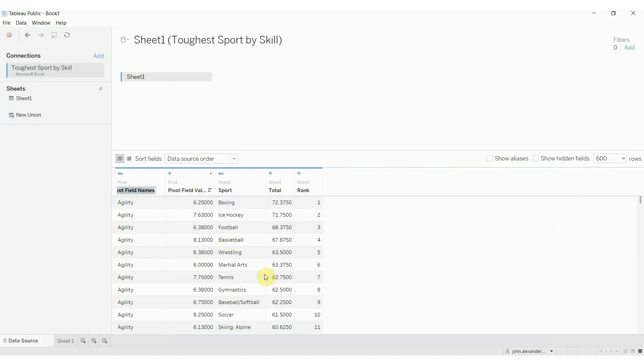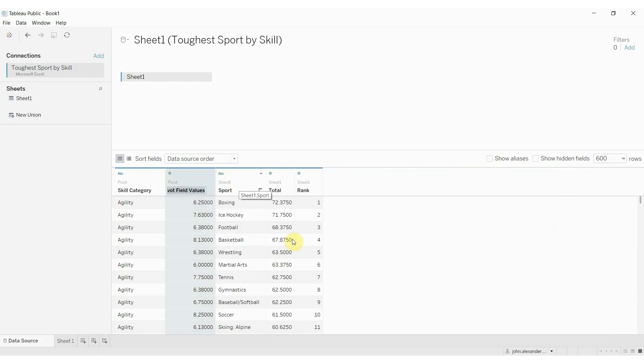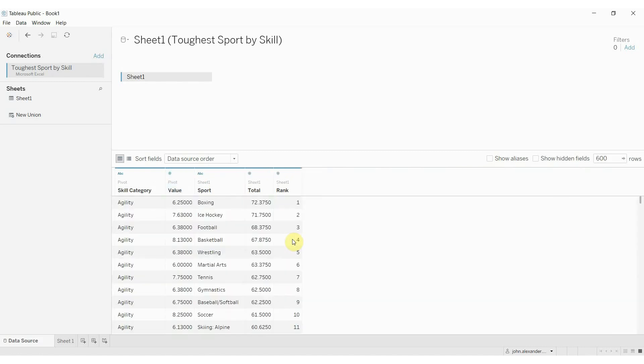So let's go ahead and rename these so they make a bit more sense. Skill category, right here we're going to rename this, what would we call this, just the value for the moment, or the rating.